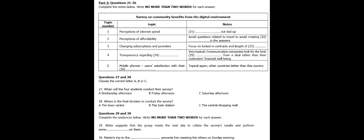You now have some time to look at questions 27 to 30. Now listen to the rest of the discussion and answer questions 27 to 30. So, next we have to decide when and where to do our survey.